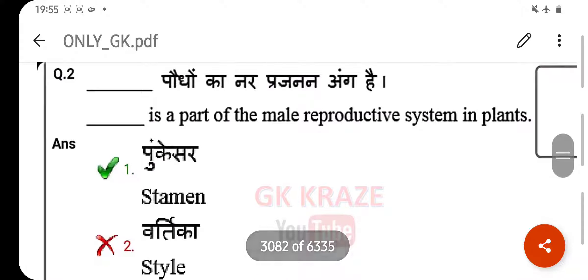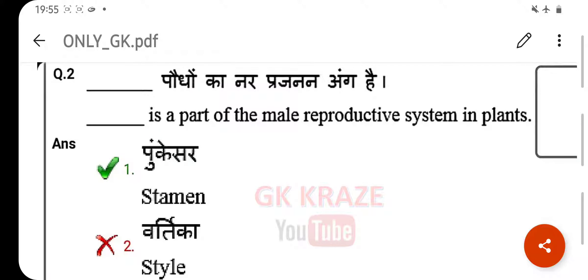Which part belongs to the male reproductive system in a plant? Your right answer is the stamen.